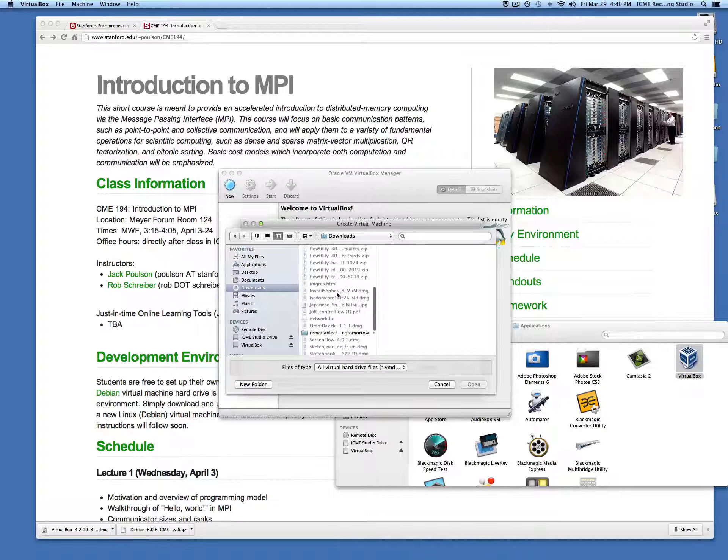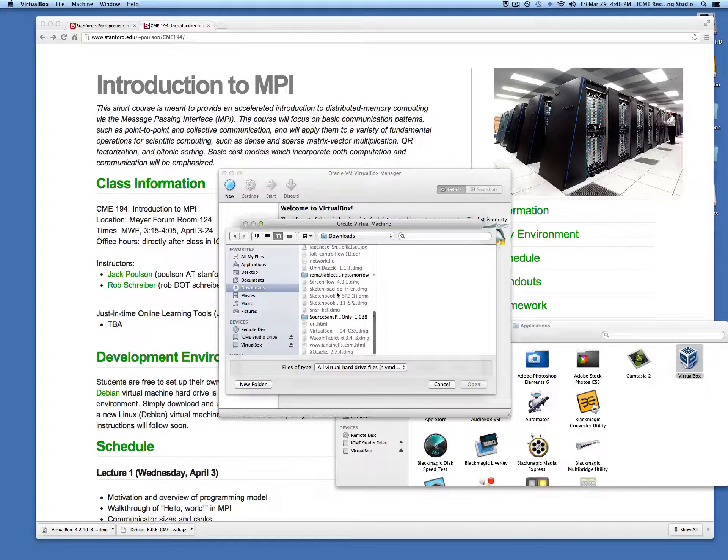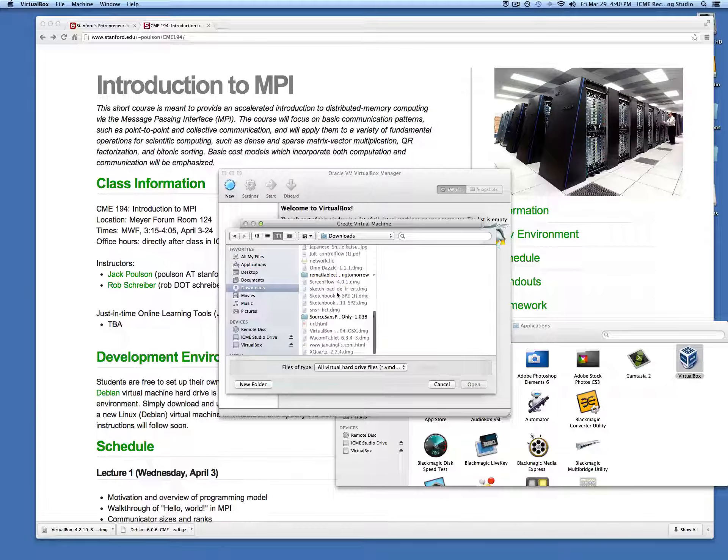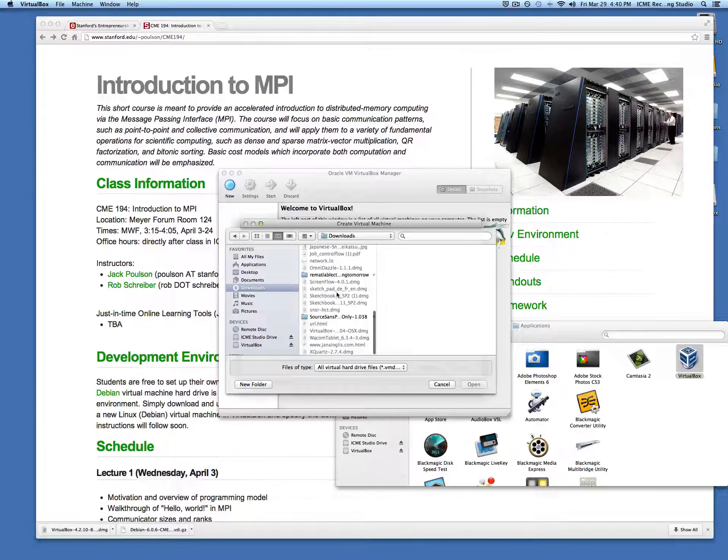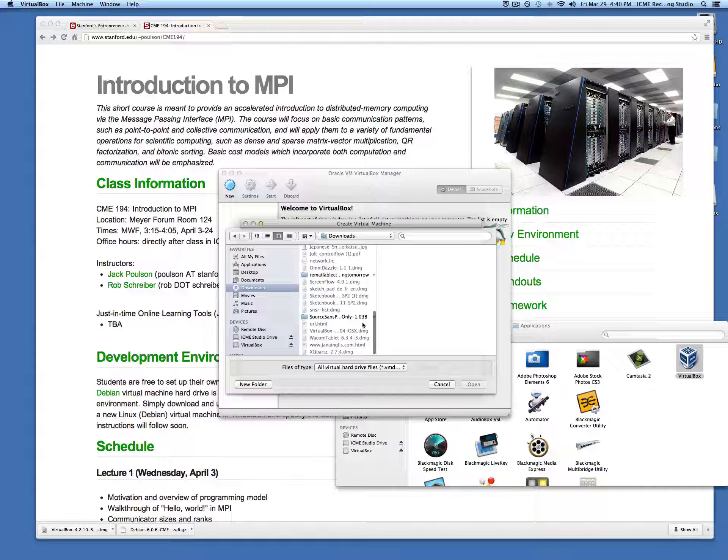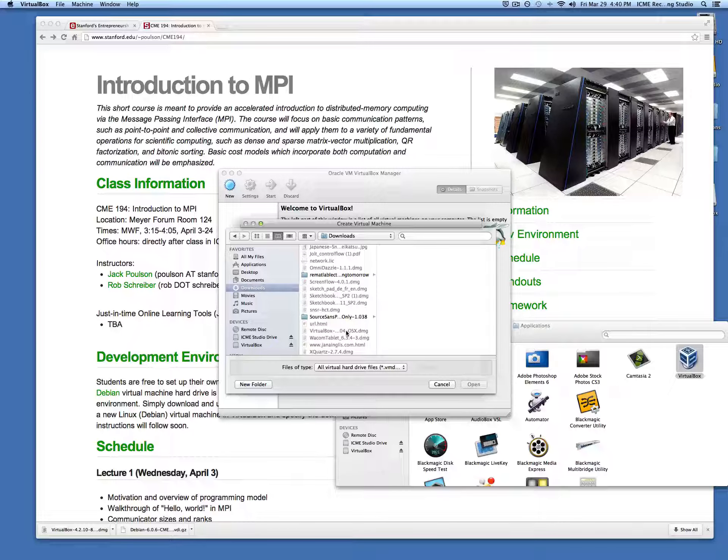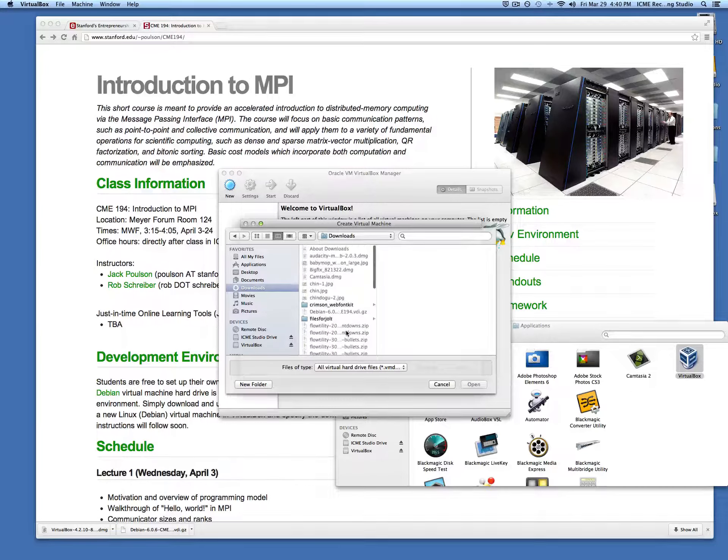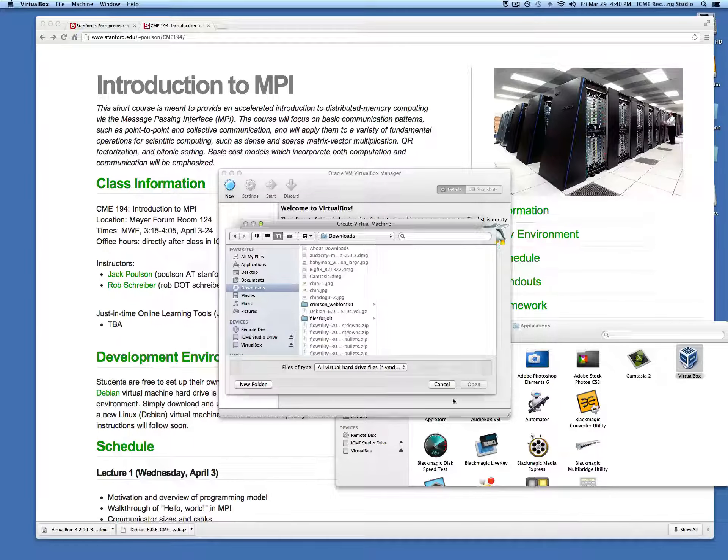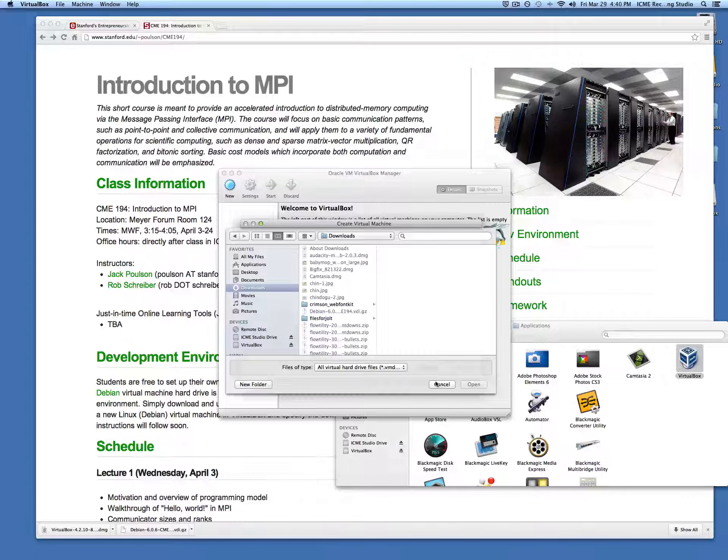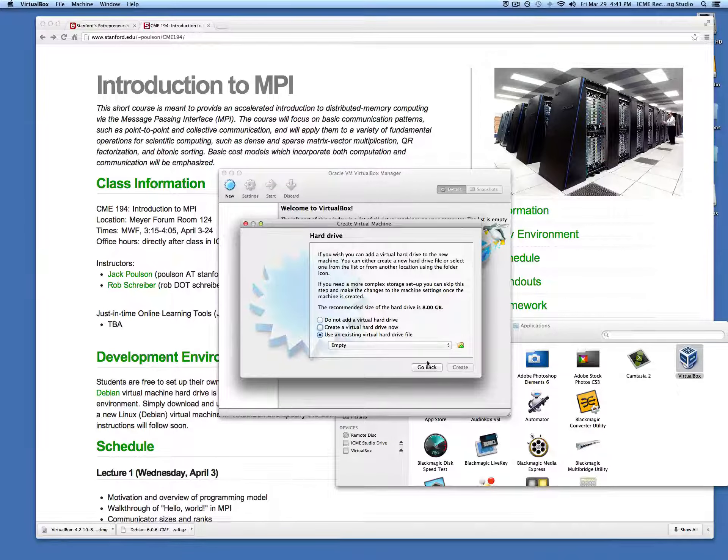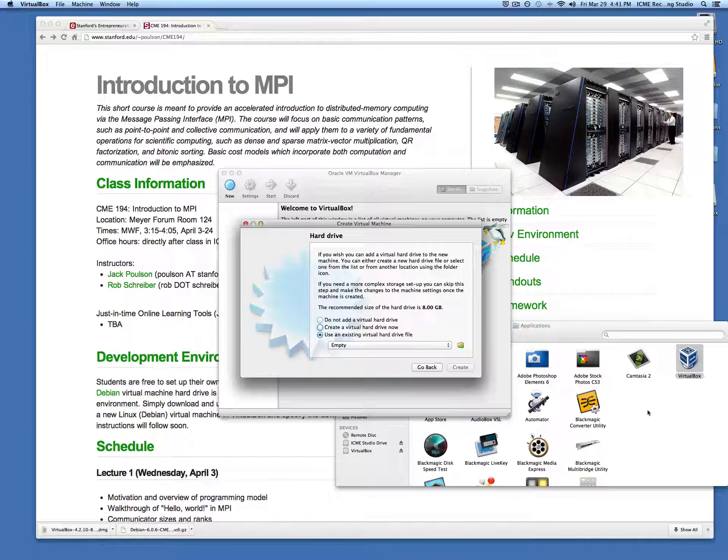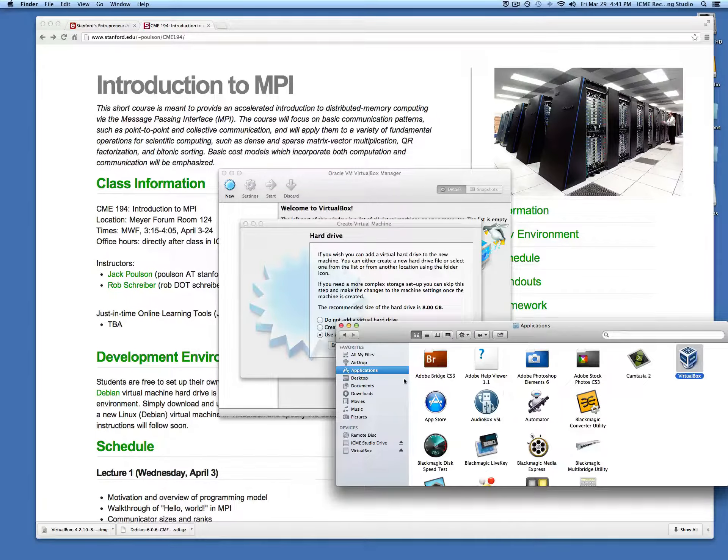Before you can point to it, you have to first unzip the hard drive file, which made it significantly smaller. I'll go ahead and handle that.